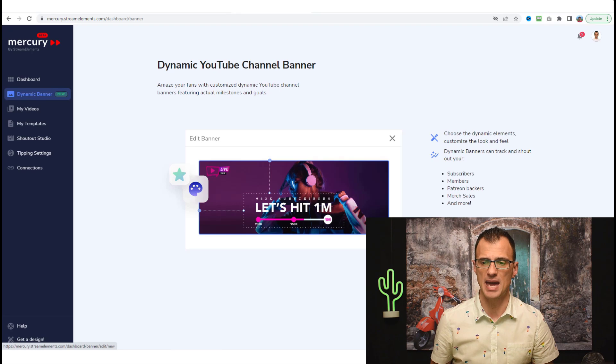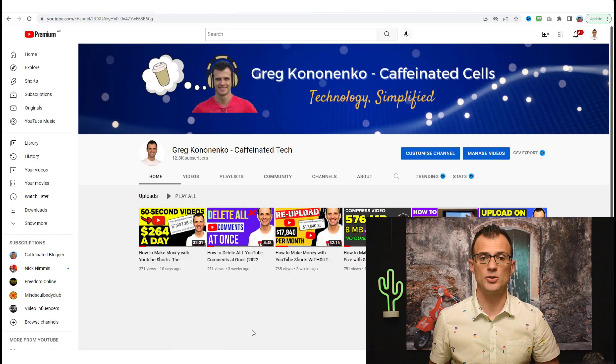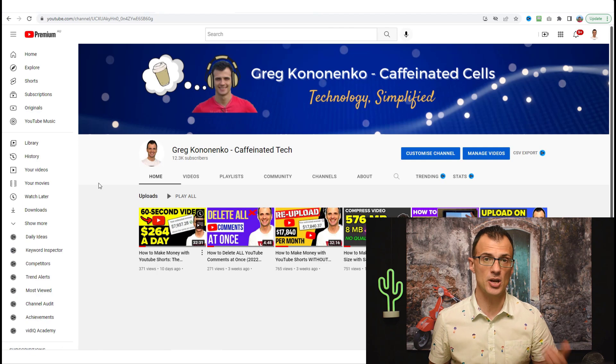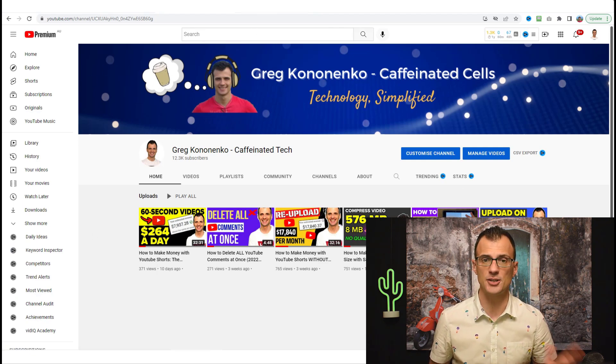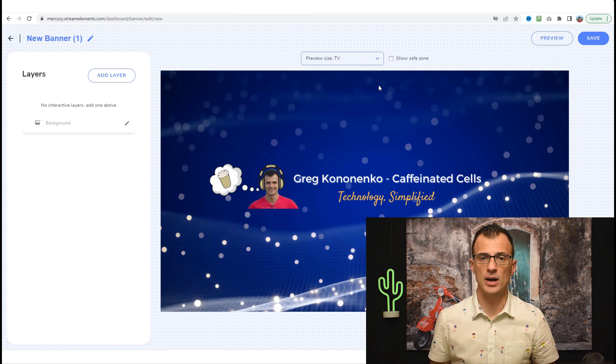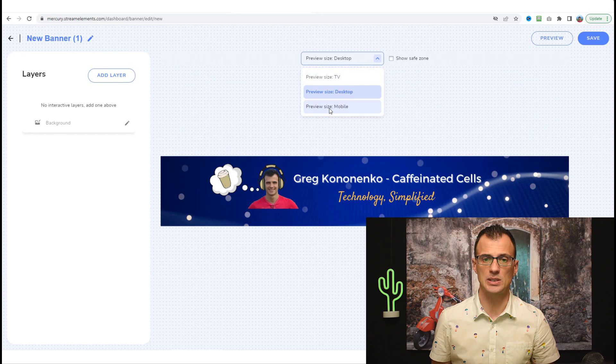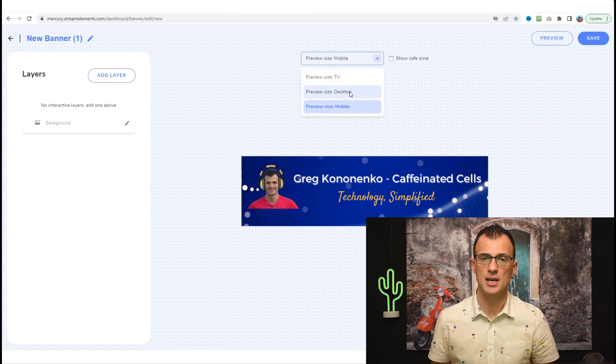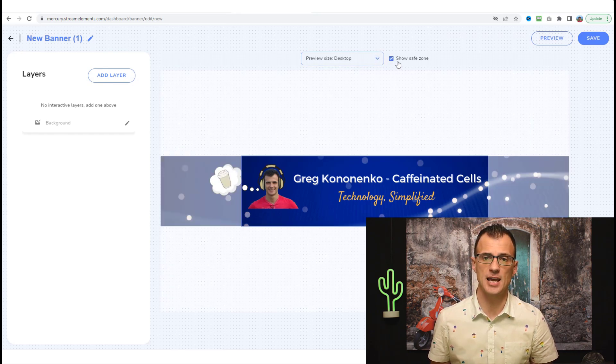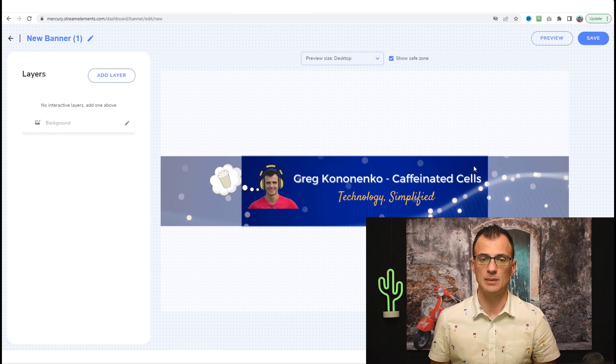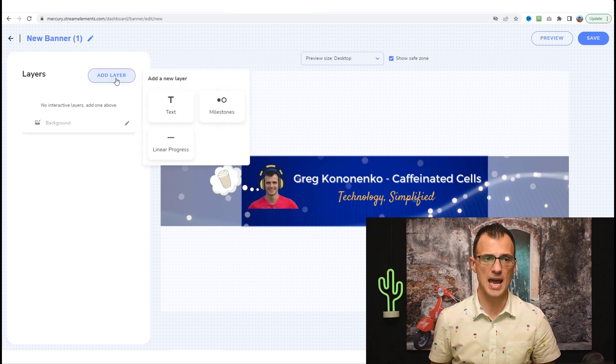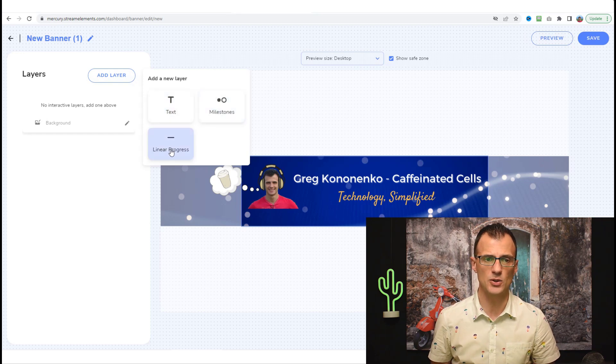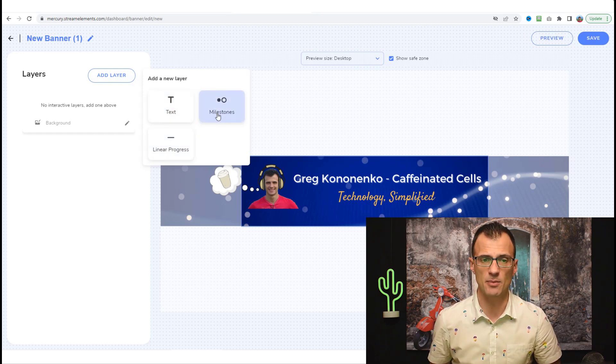More subscriptions means more engagement means more views for your channel overall. So let's go ahead and create a dynamic banner together. Click this button over here: Make Banner Dynamic. I'm going to use one of my channels, a Caffeinated Tech channel, as an example for this. This is my current banner. Let's just set up this dynamic banner together. We can change the preview size to see how it looks on desktop and how it looks on mobile. You can also show the safe zone, which is basically where you need to keep all of your important information.